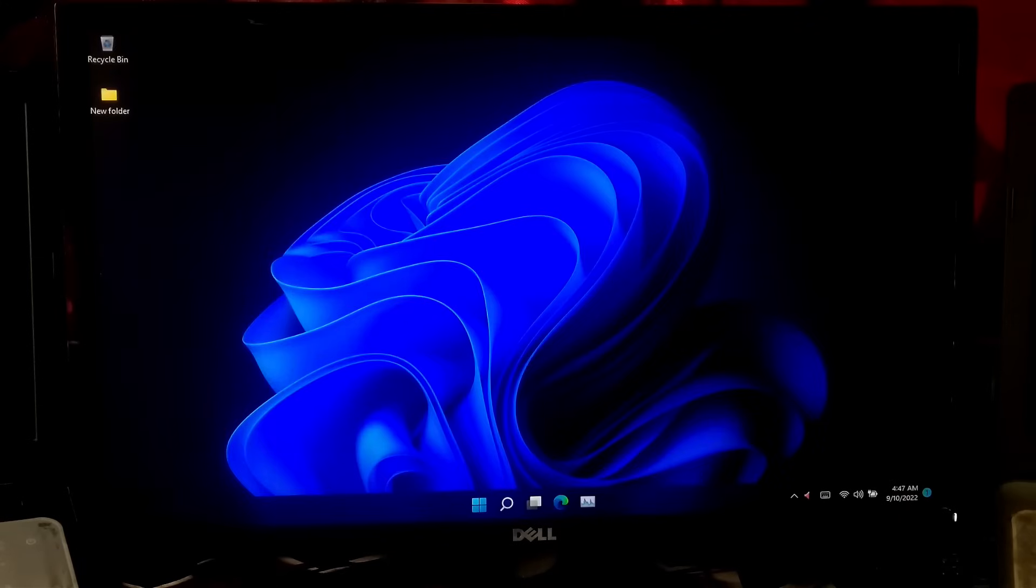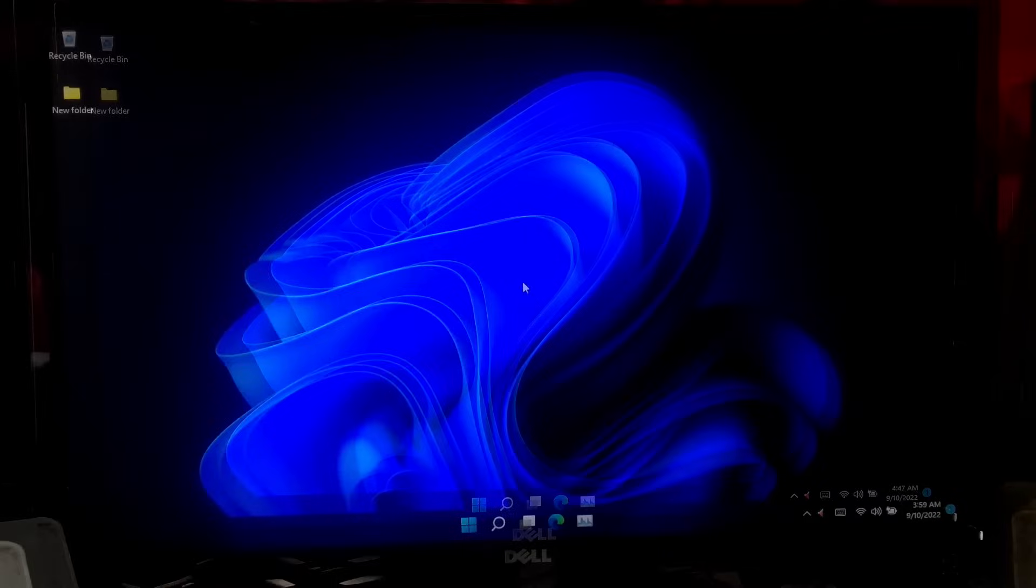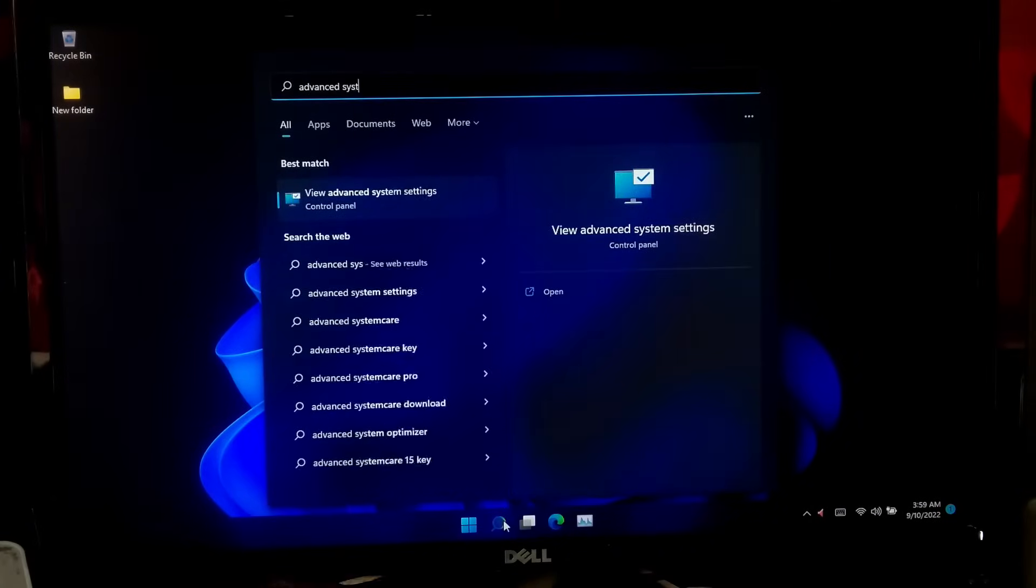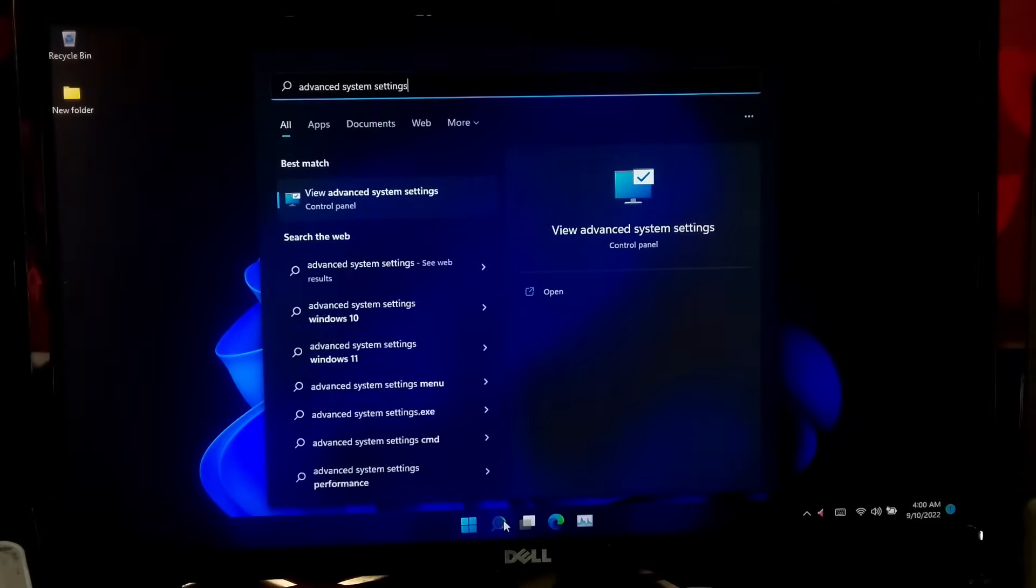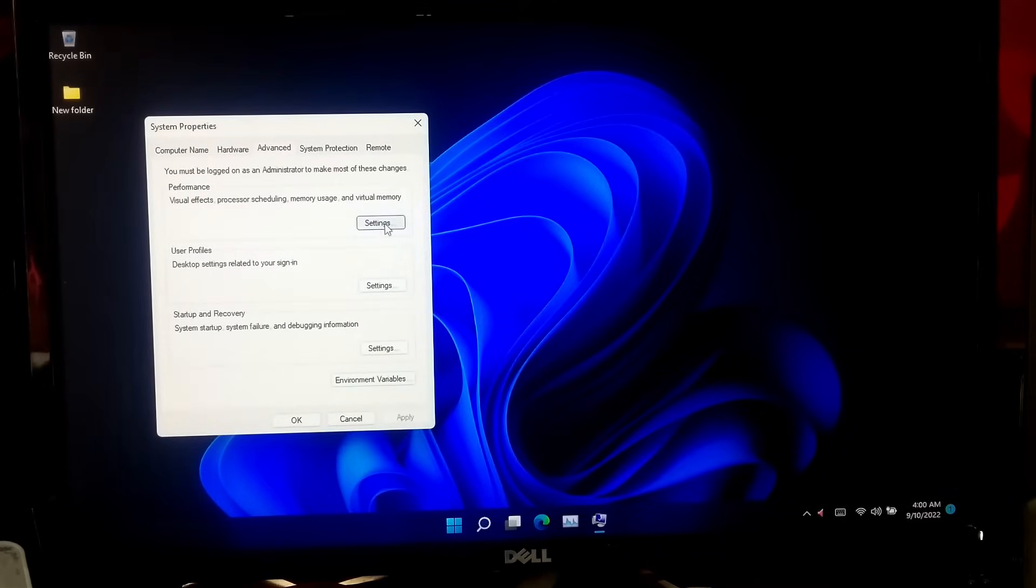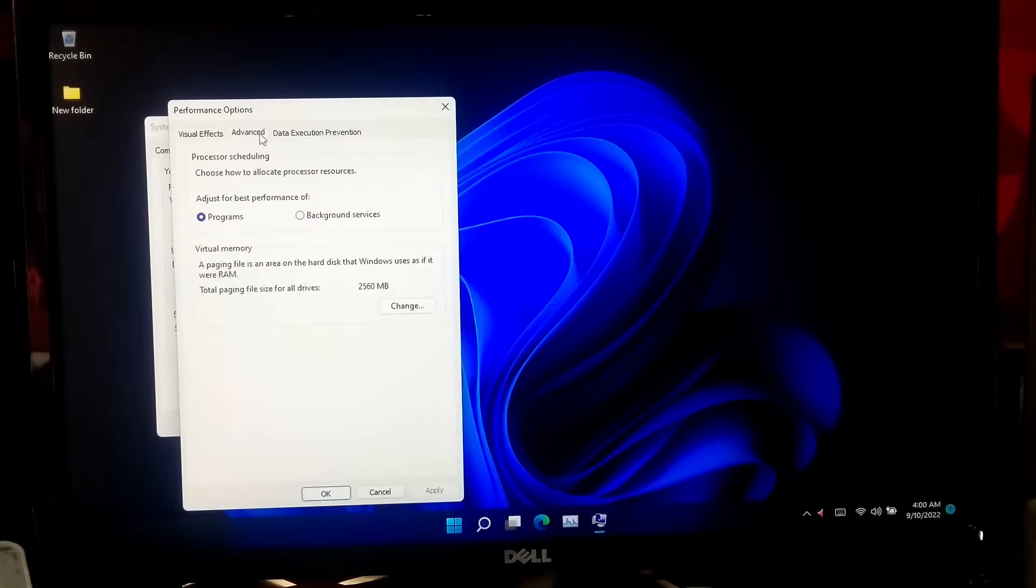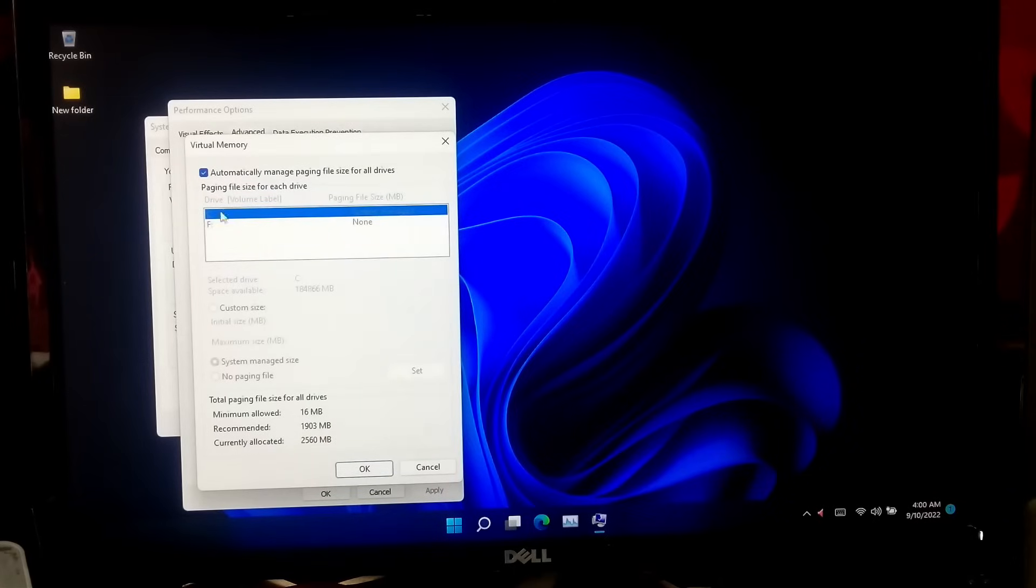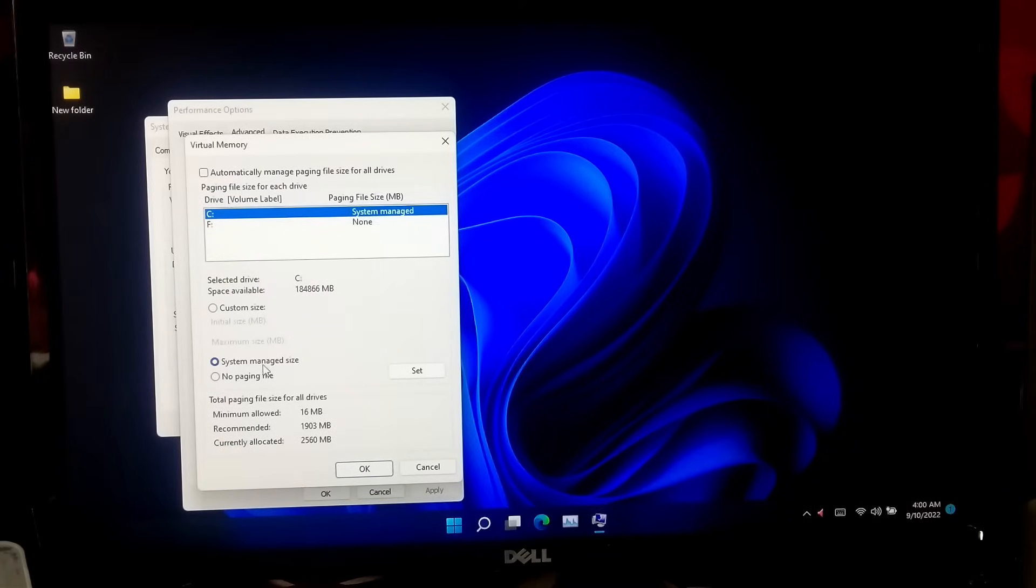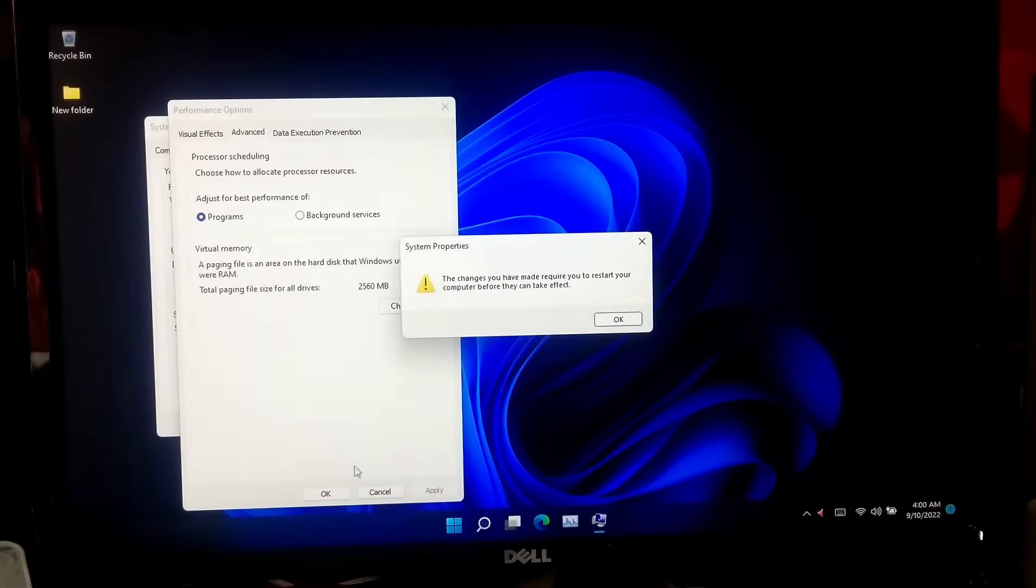Once your computer is turned on, for a permanent solution, go to Advanced System Settings. Under Advanced tab, click on Performance Settings, then go to Advanced tab. Now click Change button under Virtual Memory. After that, uncheck this box: automatically manage paging file size for all drives. Now choose the option System Managed Size and click Set button. Once done, click OK to apply the changes.